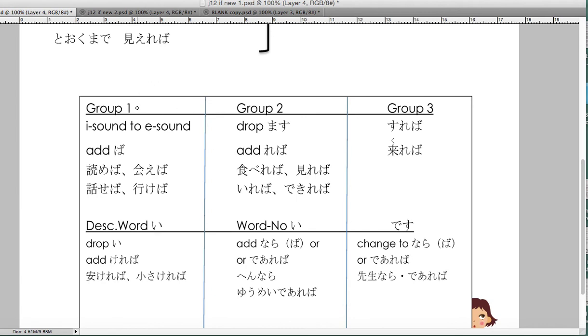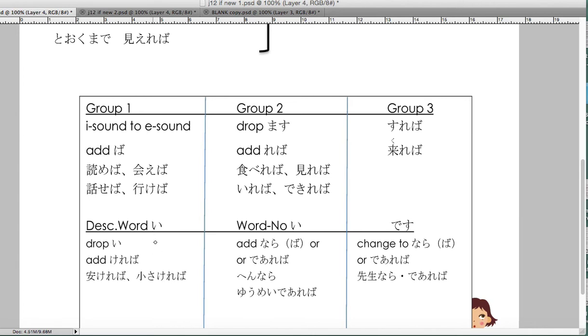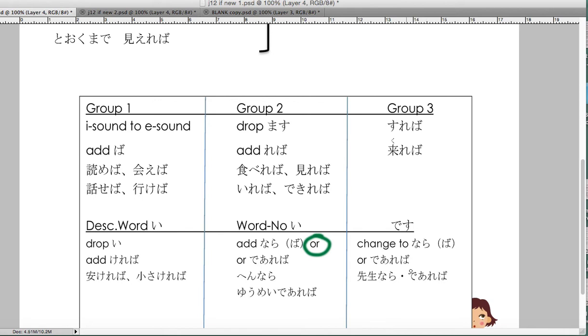And it's the if only part when you make it. It's actually - group one's actually like when we did the can-do sound, e-ta and add ba. Group two just drop the masu and add reba: tabereba, dekireba. Group three: sureba, kureba. Describing words you can use them with too, but primarily we don't use this part as much with describing words, but it is possible: takakereba, hen nara, or you may de areba. You can use either of these, and desu would go to nara.